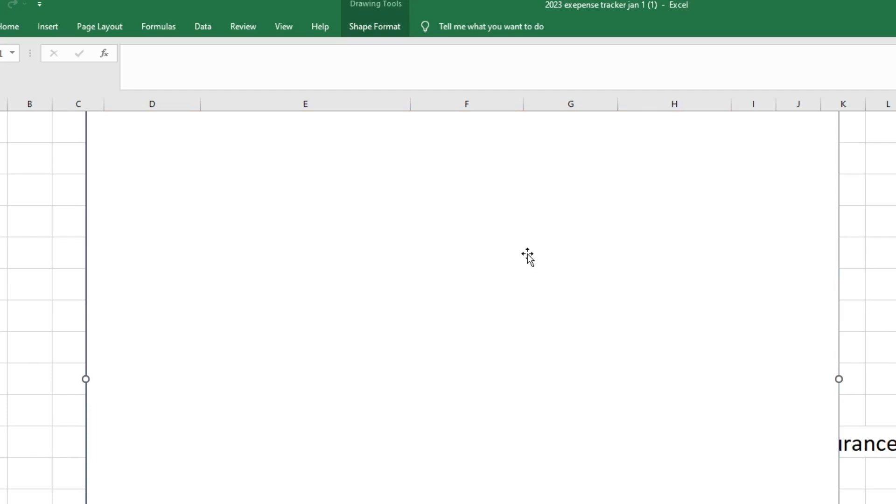What's up YouTube? Welcome back to my channel or welcome if you're new. I'm Katie and on today's video I have my March week four budget check-in.